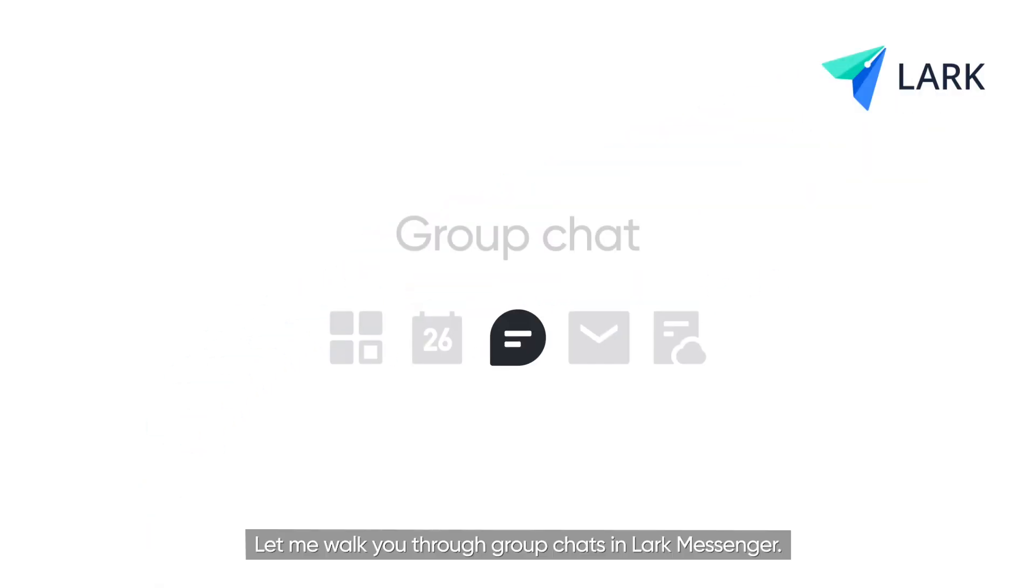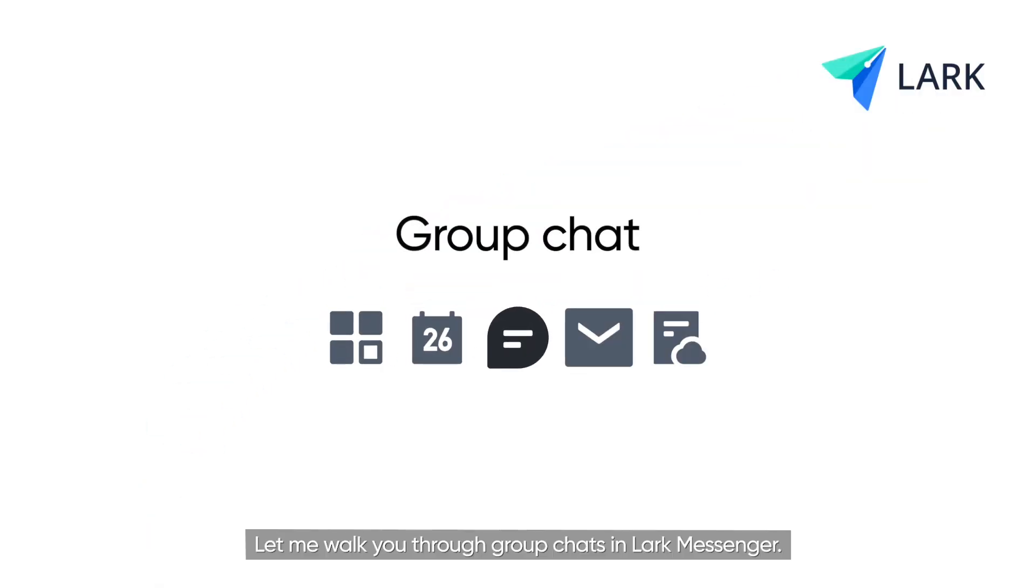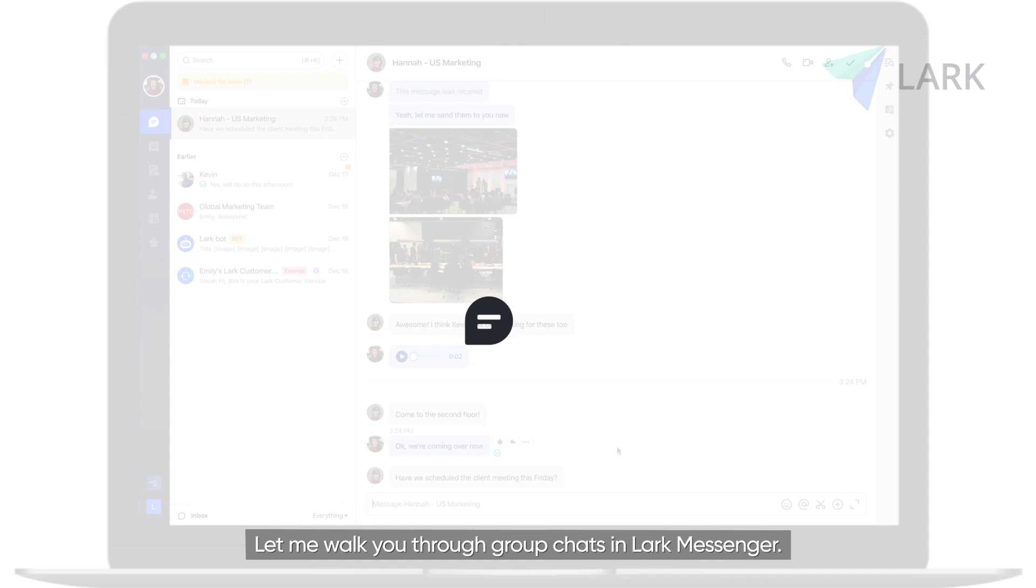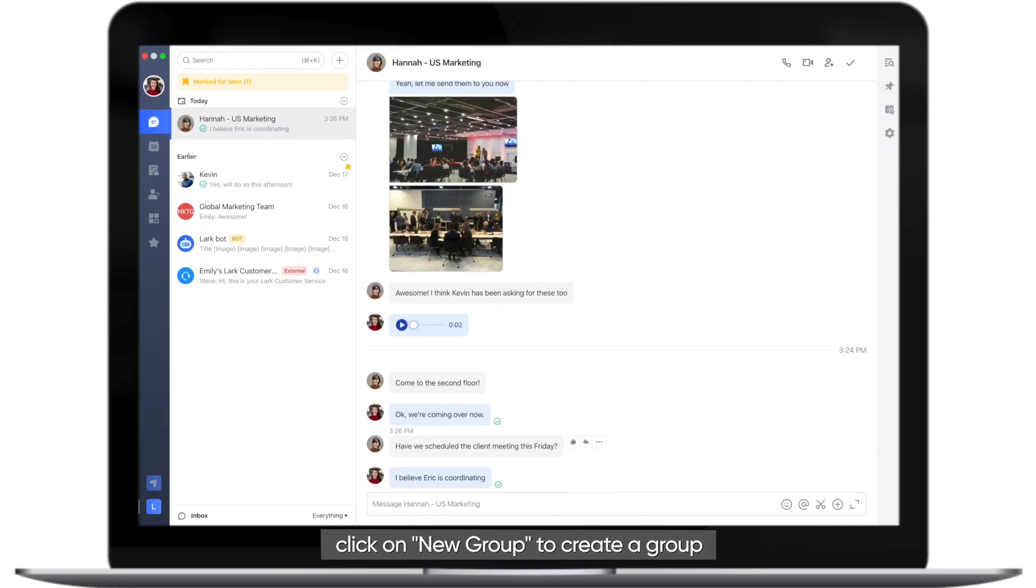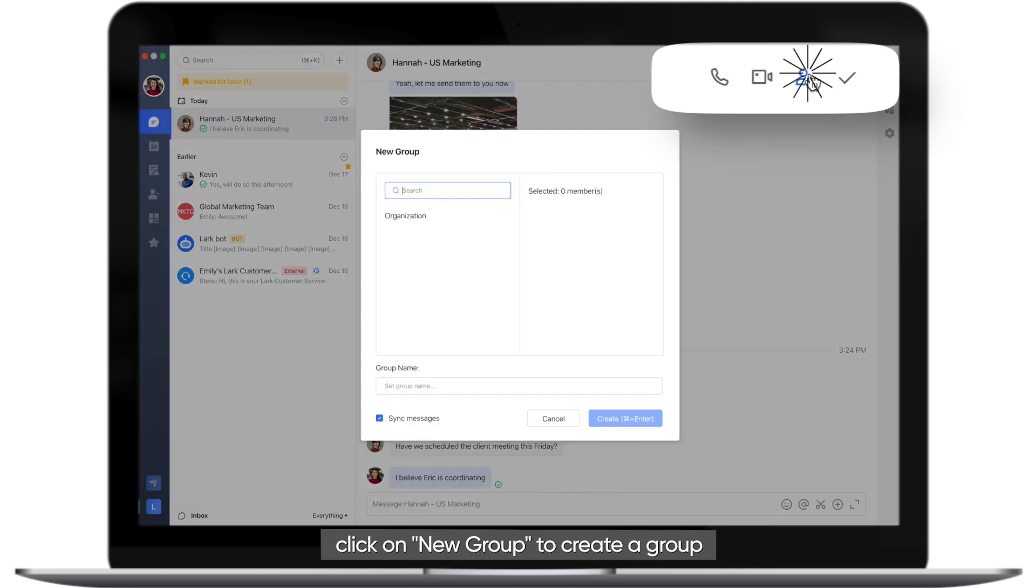Welcome to Lark. Let me walk you through group chats in Lark Messenger. If you are chatting with someone and want to add a new person to the conversation, click on New Group to create a group.